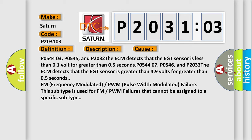P054407, P0546, and P2033: The ECM detects that the EGT sensor is greater than 4.9 volts for greater than 0.5 seconds.